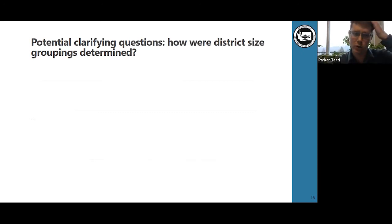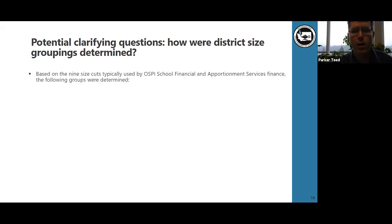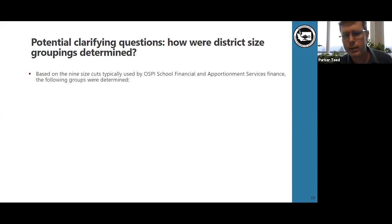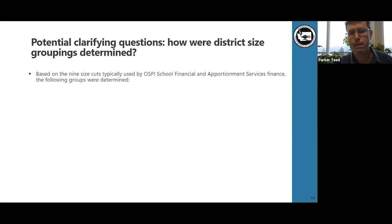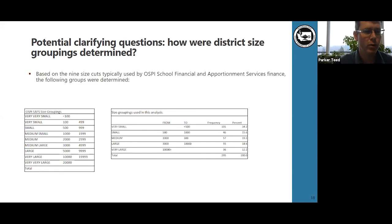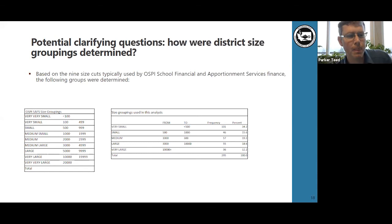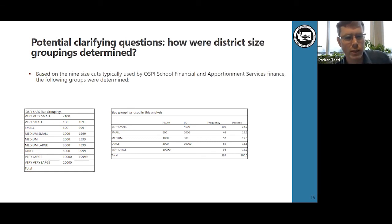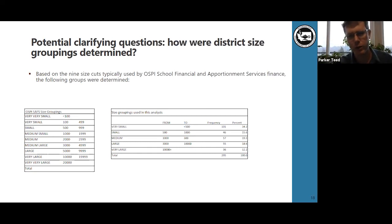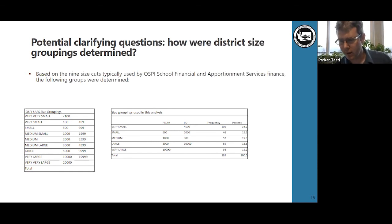This chart answers questions about the district size groupings that were used. They were based on nine size cuts typically used by OSPI school financial and apportionment services. Staff discussed whether to use quintiles for the size cuts, but ended up not wanting to overwhelm viewers with nine different sets of data, so those were turned into consolidated cuts between the different size groupings used by school apportionment at OSPI. On the left, you see the original groupings, and on the right, the groupings used in the analysis. We're going to produce an analytical document to accompany this in the near future.